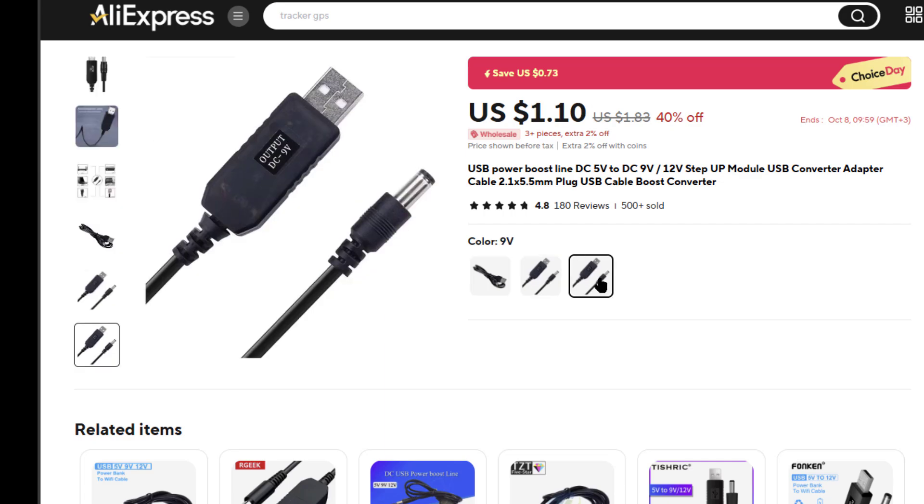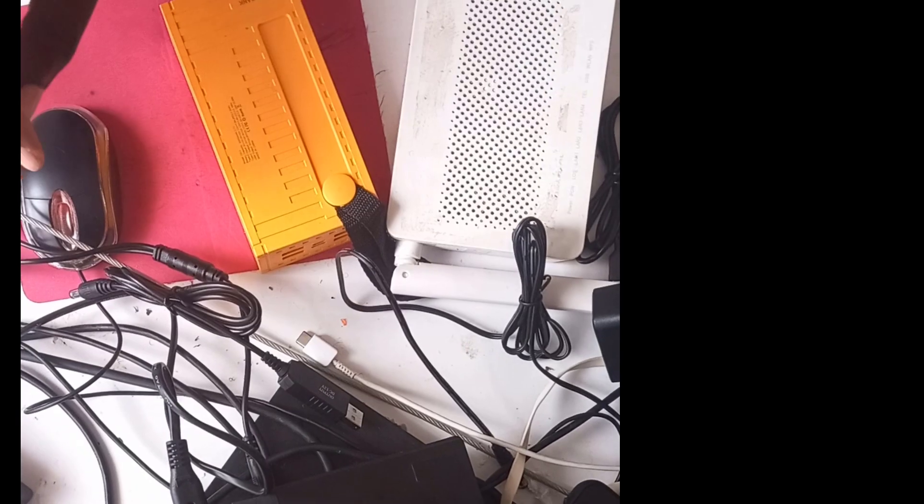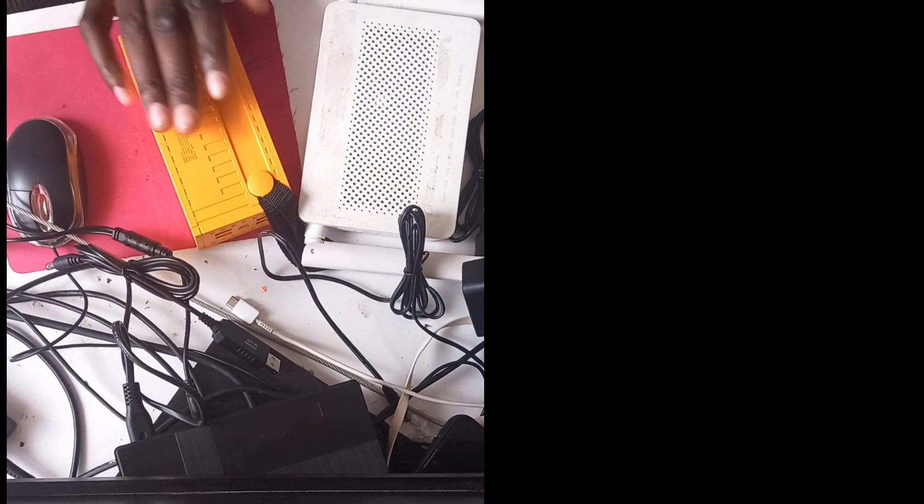Make sure you buy the right cable. In my case, I need 12 volts. To sum it up, buy the cable and you also need a power bank.